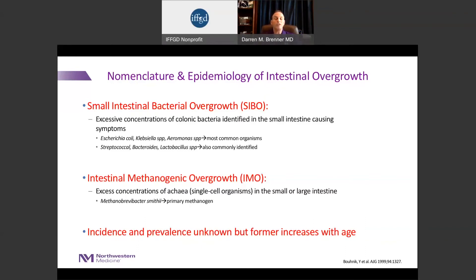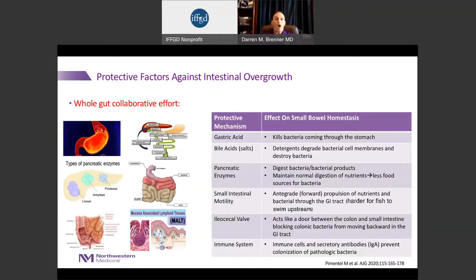We changed the nomenclature because if these organisms are in the colon, it's not small intestinal, and again, they're not bacteria. When it comes to SIBO and IMO, we do not know the absolute incidence and prevalence, but we know the incidence of SIBO increases as we age. We've also identified multiple protective factors against developing SIBO — things secreted by intestinal organs like the stomach. Gastric acid can kill bacteria in the stomach and proximal small intestine. The liver and pancreas secrete bile acids and pancreatic enzymes that digest foodstuffs so organisms can't survive, and can also kill organisms directly.